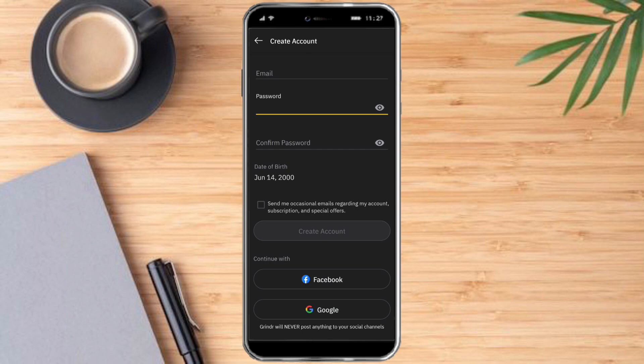However, if you want something easier, you can try to continue using your Facebook or your Google account. Additionally, if you have an iPhone or you're creating an account from an iPhone, you can create an account using your Apple ID and Grindr will create the account for you.